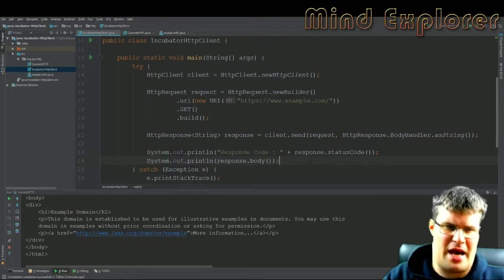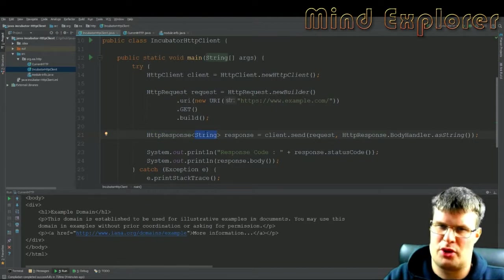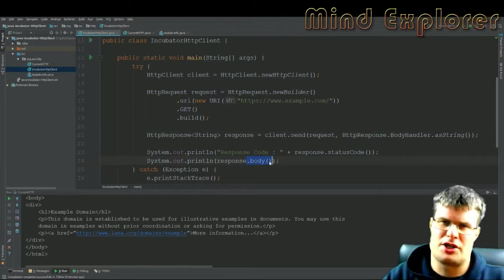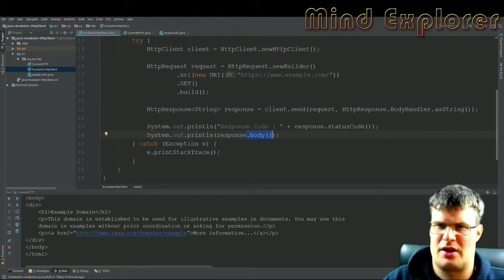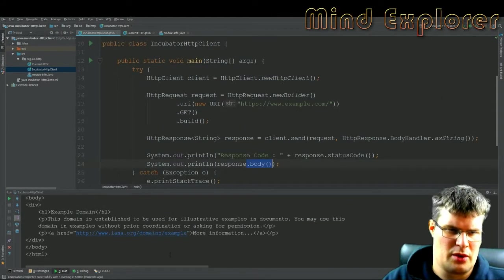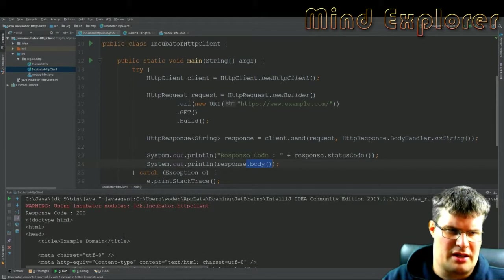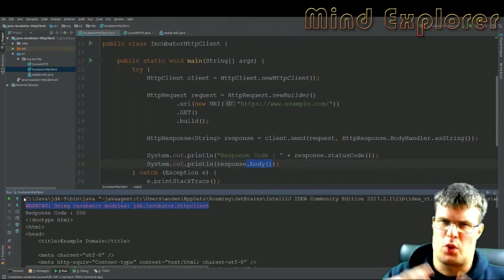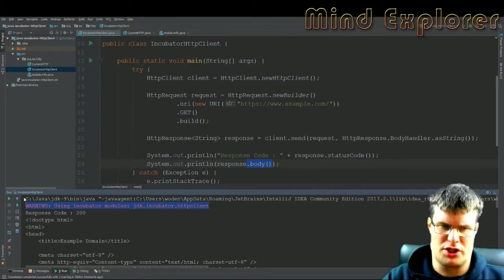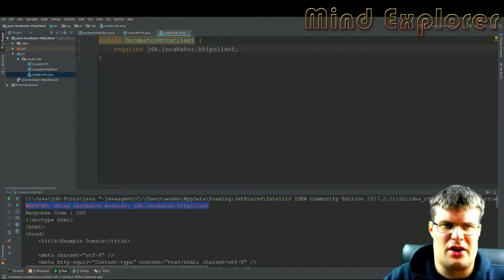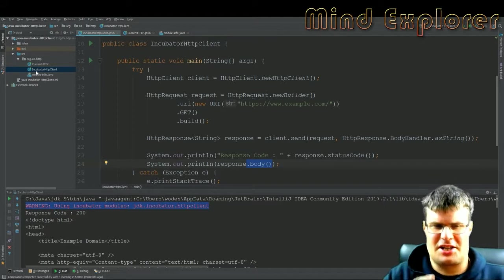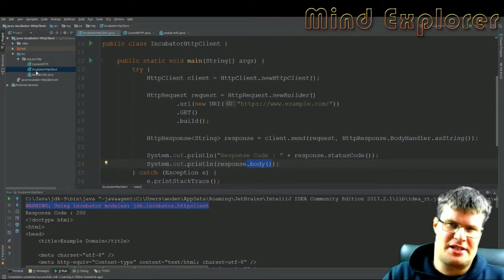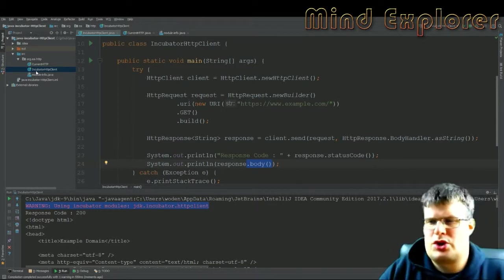If our HttpResponse had some other body than string, then this call will return another object. If we run this example, we will pretty much get the same output. Here we get this HTML body, we get the response code 200, and we also get this warning: 'You are using an incubator module, the JDK.incubator.httpclient.' You get that warning if you require the module.